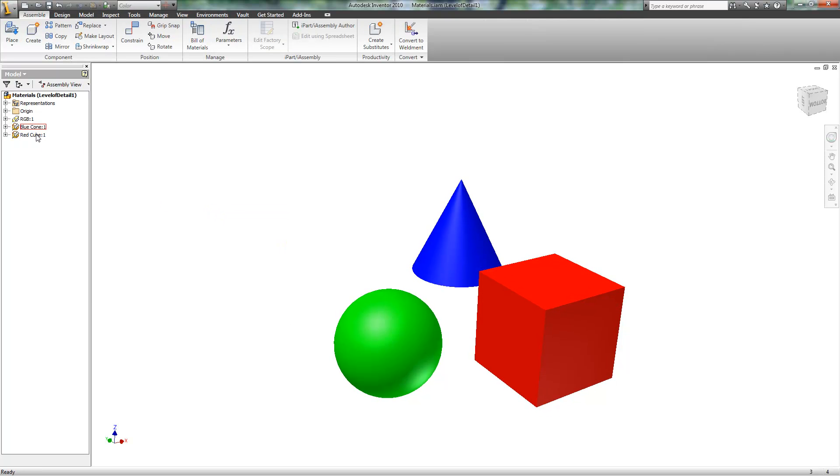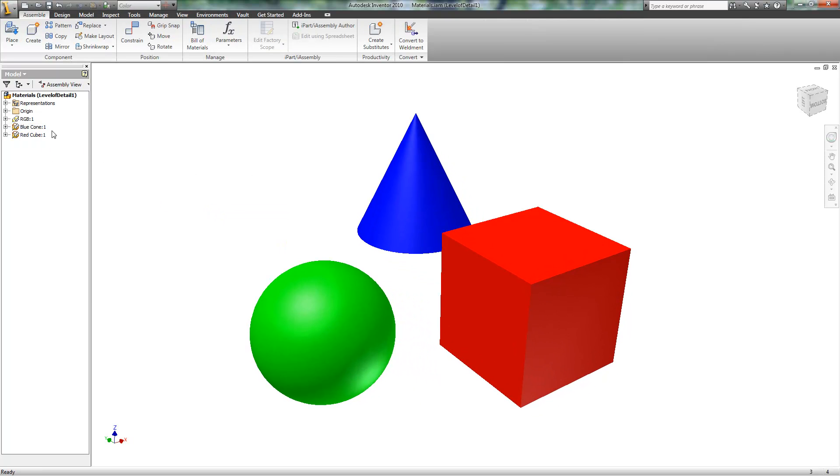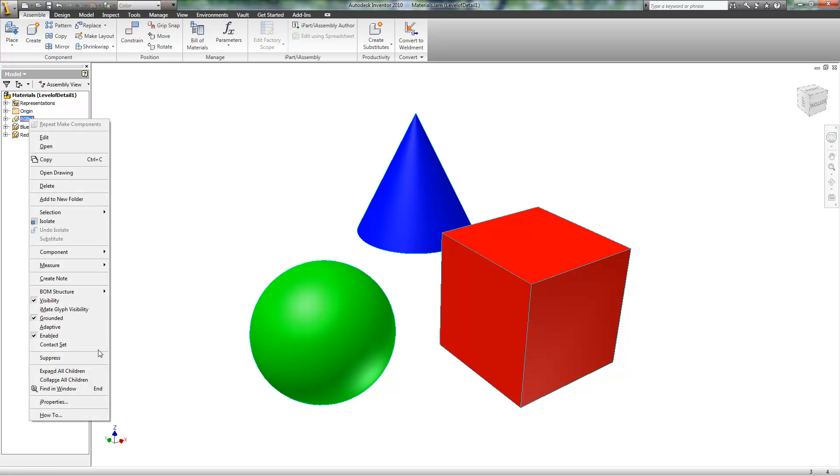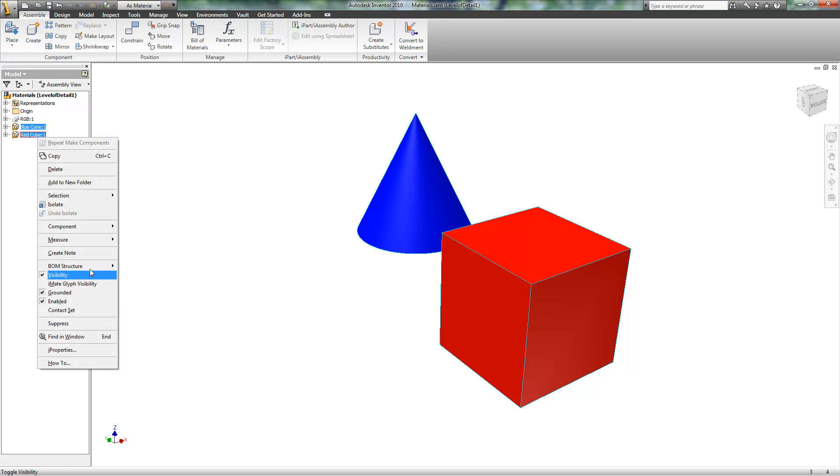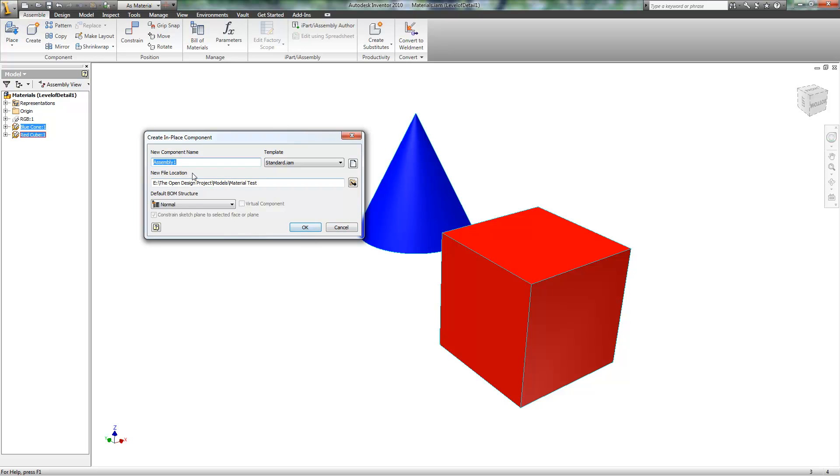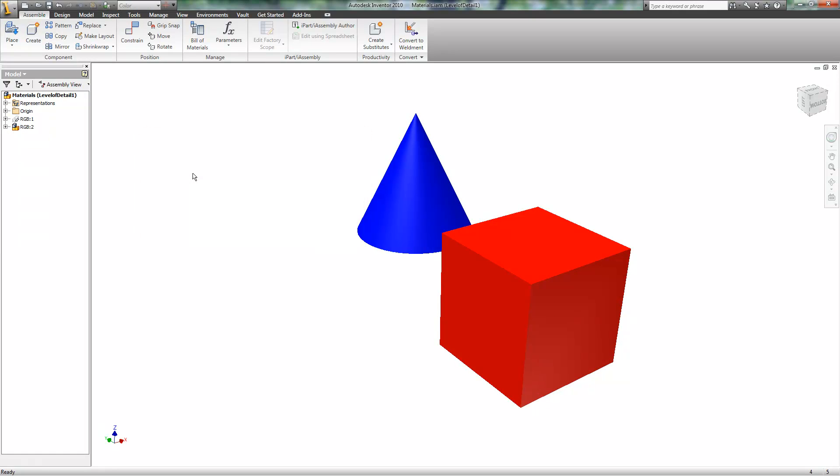I now have two parts that I just made. I'll make this invisible, the original part. Select both of these parts and create an assembly called RGB.